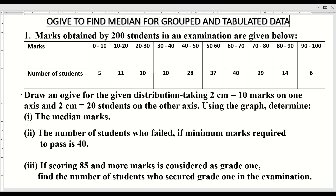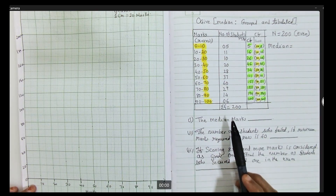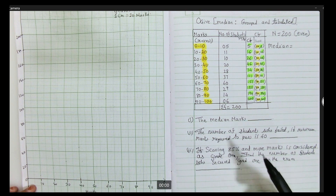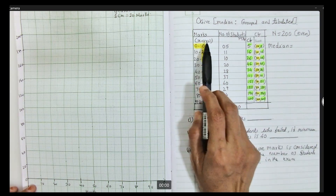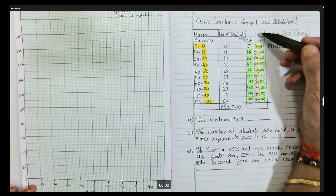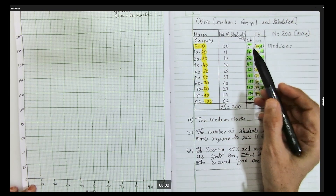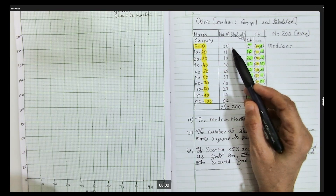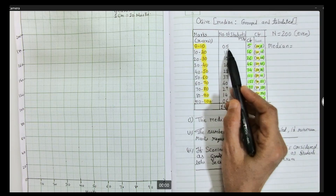But before plotting the graph, we have to make lots of arrangement. So here I will draw a table where marks are on the x-axis and number of students on another column. After that you have to calculate CF — cumulative frequency. Bear in mind: frequency and cumulative frequency for the first class interval remain the same.